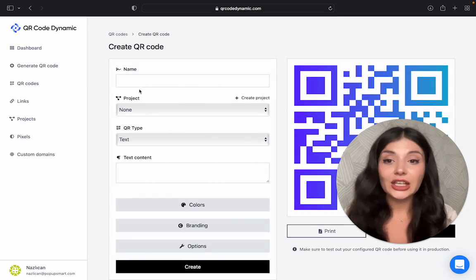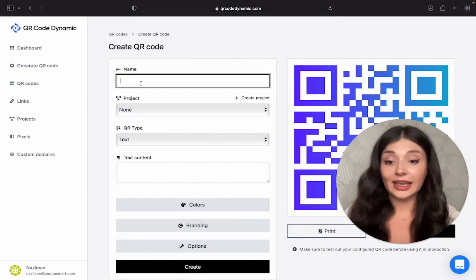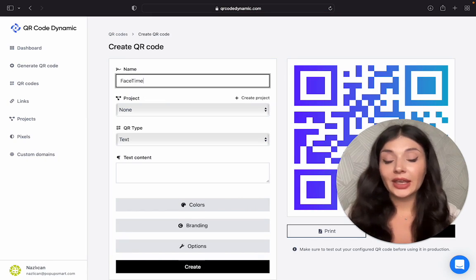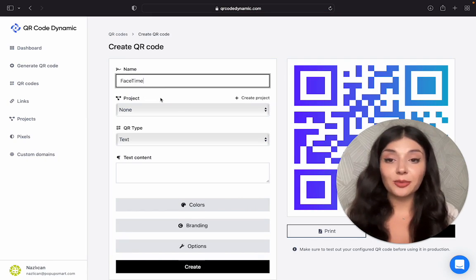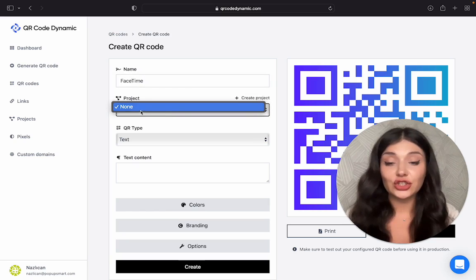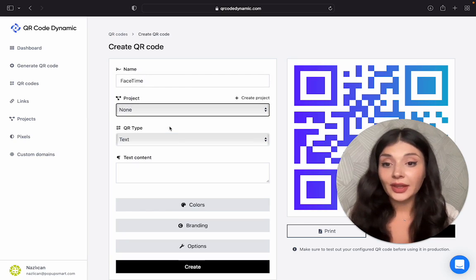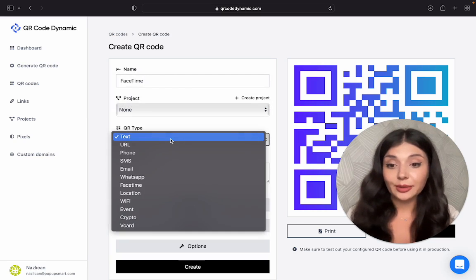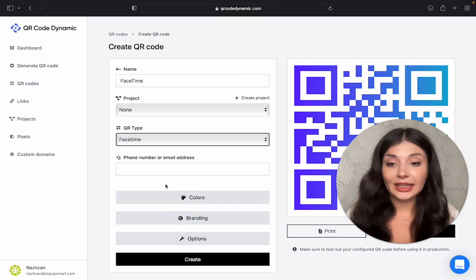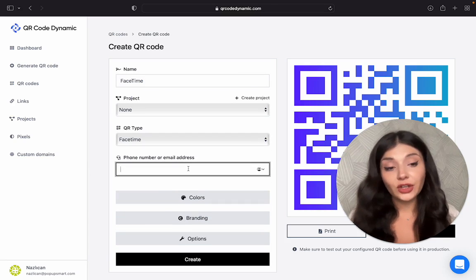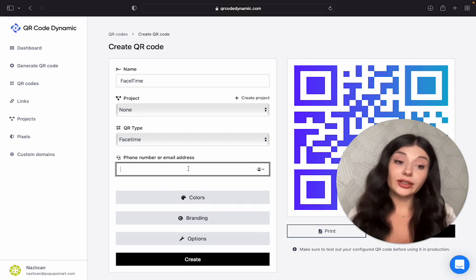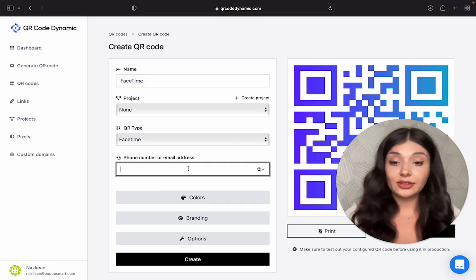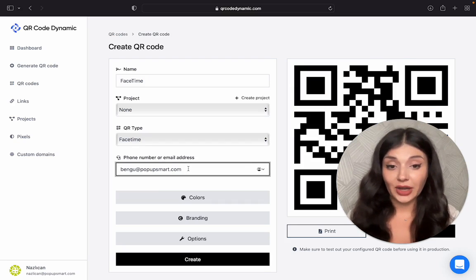You can name your QR code. Let's say FaceTime here. Then if you have multiple projects, you can choose the correct one from here. Then we will choose the QR type. And then you need the phone number or the email address. I will use an email address.